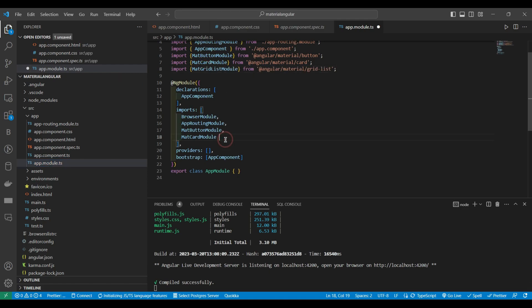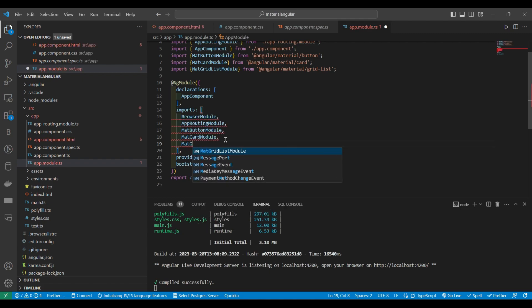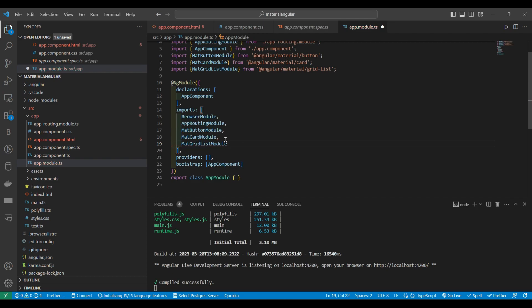And also import in this array. MatGridListModule.